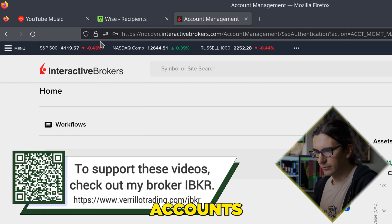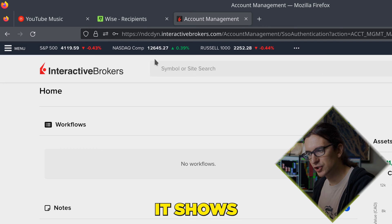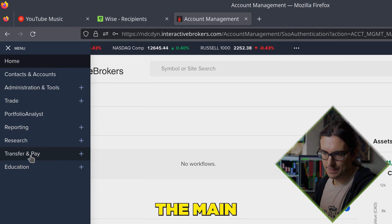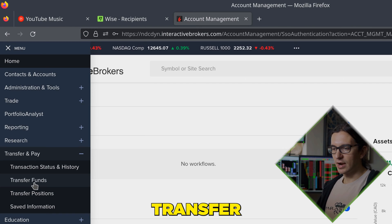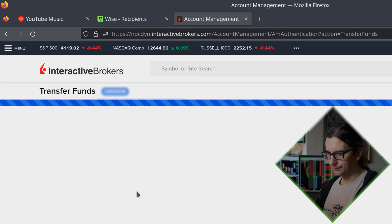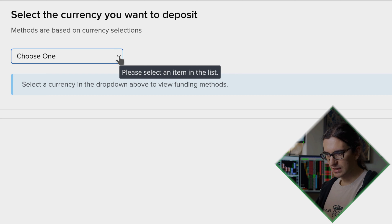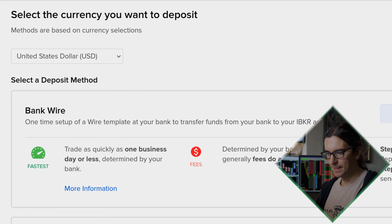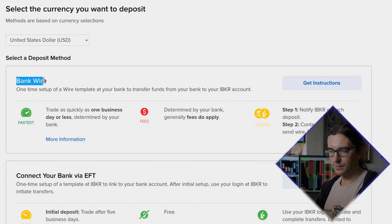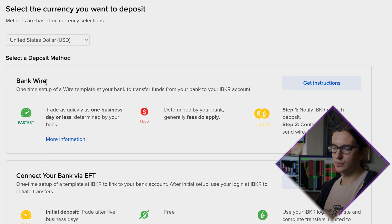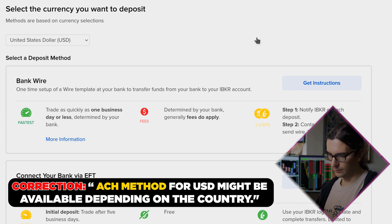So I'm going to go over to my interactive brokers account. You might have a different layout — you might have a top bar where it shows transfer and pay. For me, I'm going to click on the top left and select transfer and pay, then go over to transfer funds, then make a deposit. I'm going to select create a new deposit method. Now it only asks you what the currency is — I'll select US dollars — and then I'll select bank wire because this is the method we are going to be using. This method is only possible with bank wire. If you're outside of the US, ACH is probably not available to you in interactive brokers.